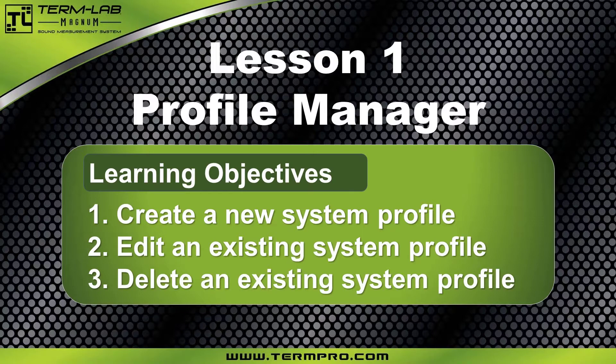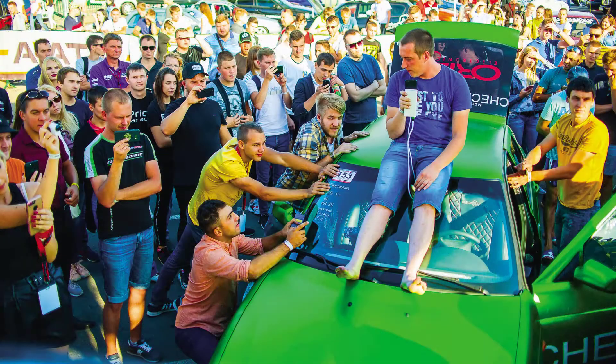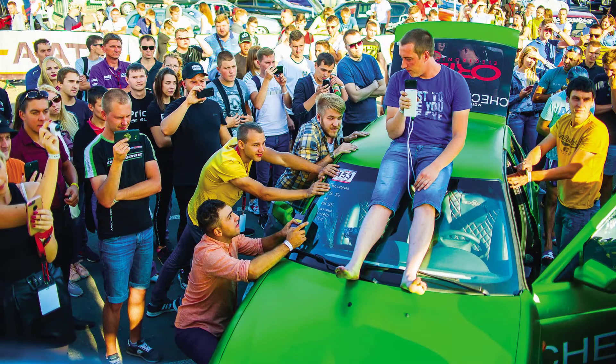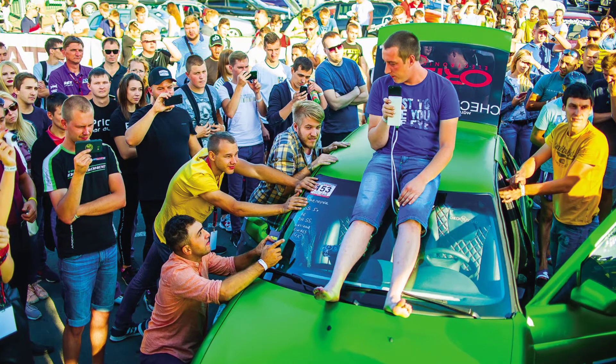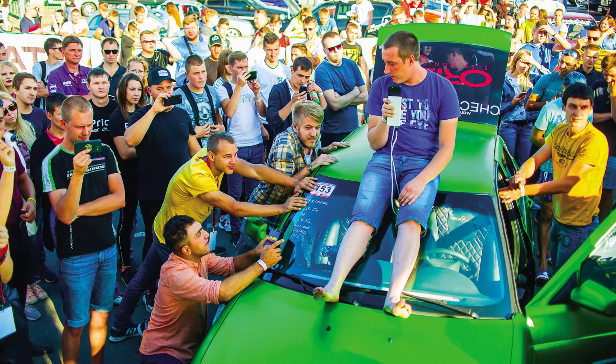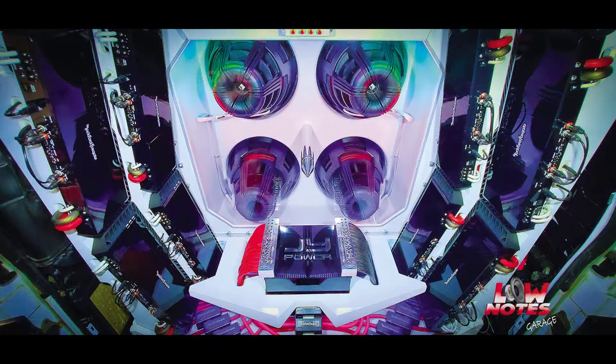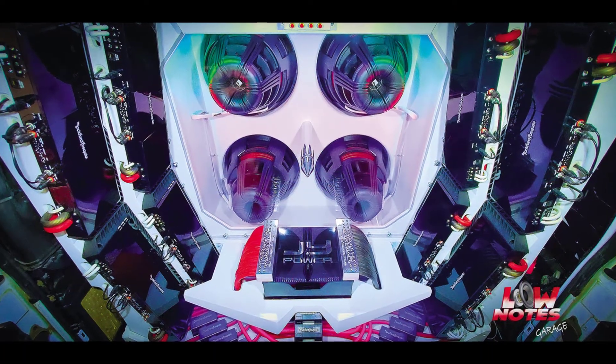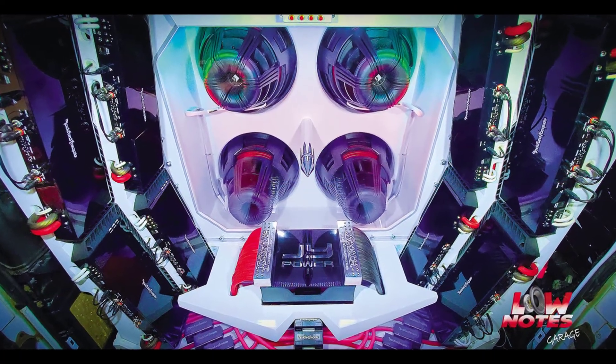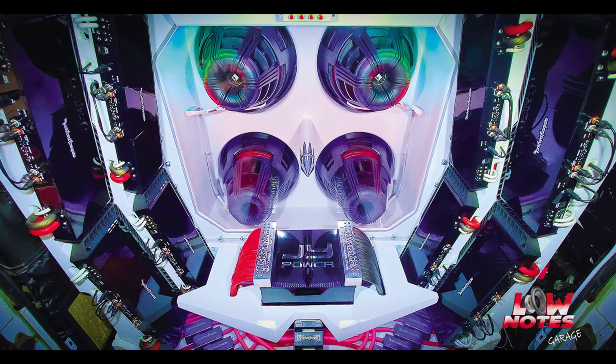Let's get started. System profiles describe the vehicle, the sound system components, and the installation. Most users will only need to create a single profile.